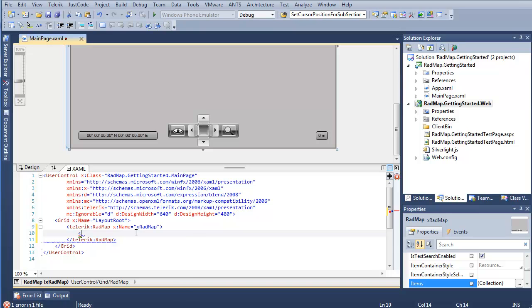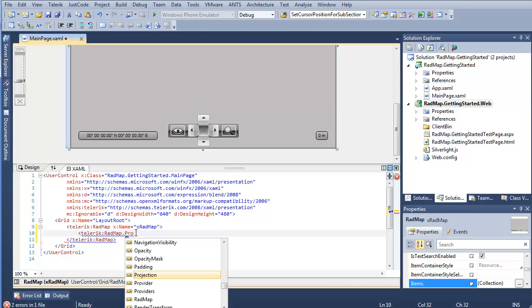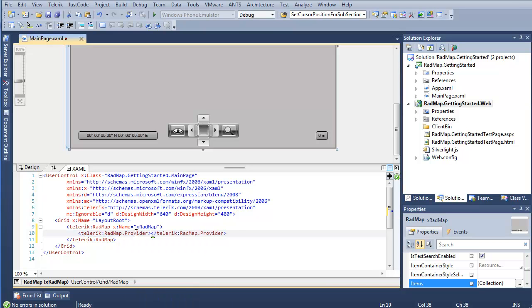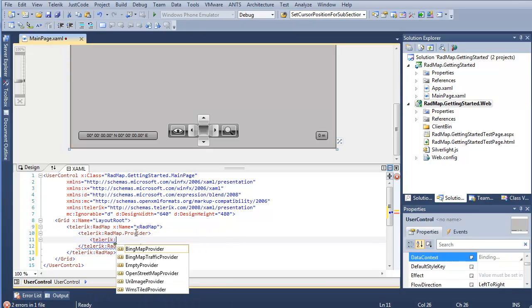So for that, we're going to go ahead and say Telerik RadMap.provider. And as you can see, we actually have a number of providers here available.